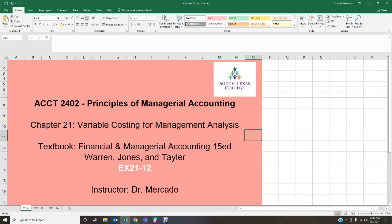Hello students, welcome back. This is Dr. Mercado speaking. This is Accounting 2402, Principles of Managerial Accounting. This week we are going to be covering Chapter 21, which deals with variable costing for management analysis. I hope all of you are having a fabulous week and are getting ready to start this brand new week and learning about the new content.